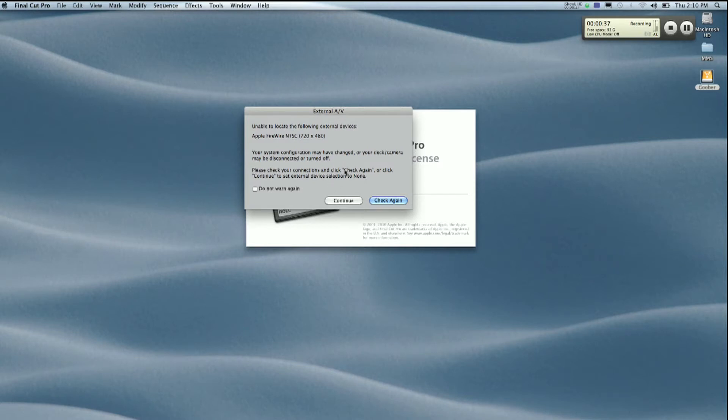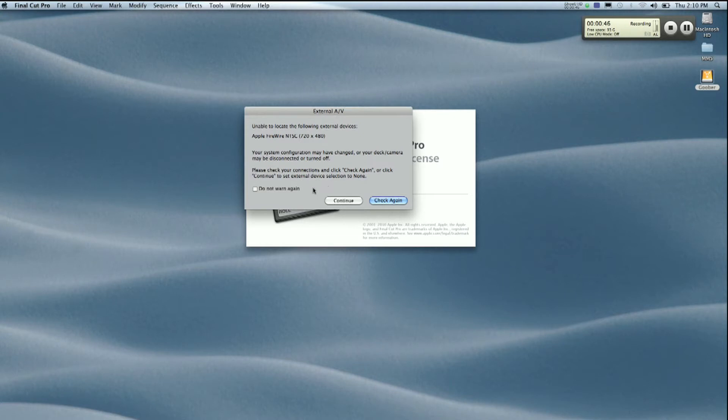It says my system configuration may have changed or your deck camera may be disconnected or turned off. Please check your connections and click check again or click continue to set external device selection to none. What we're gonna do is continue.